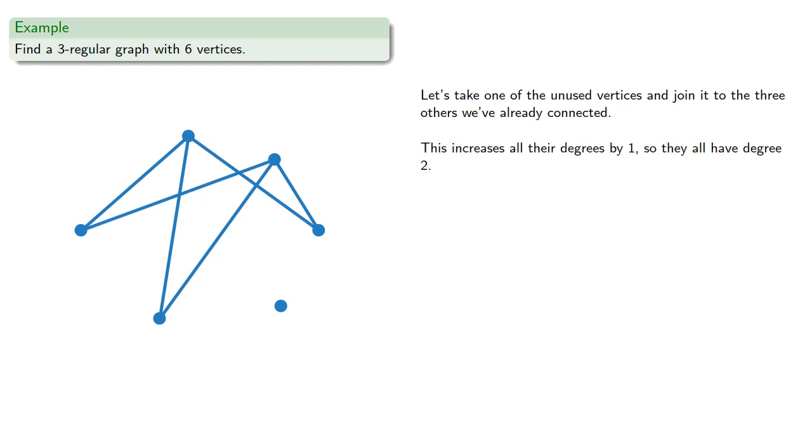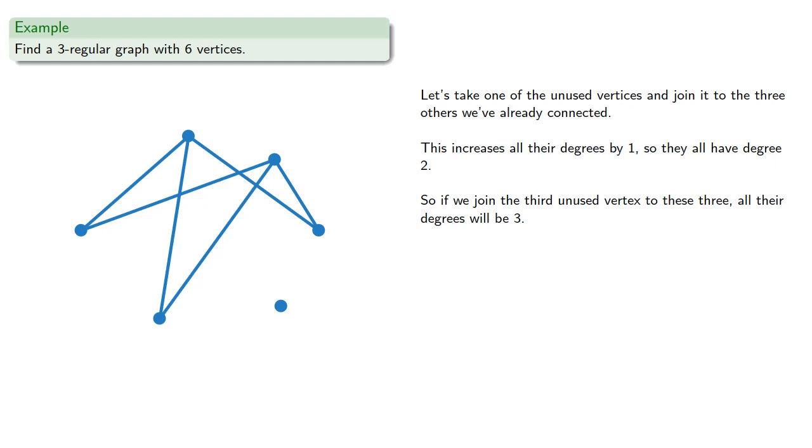Now note this increases all their degrees by one, so they all have degree two now. So we join the third unused vertex to the other three, all their degrees will be three, and we'll get our three-regular graph with six vertices.